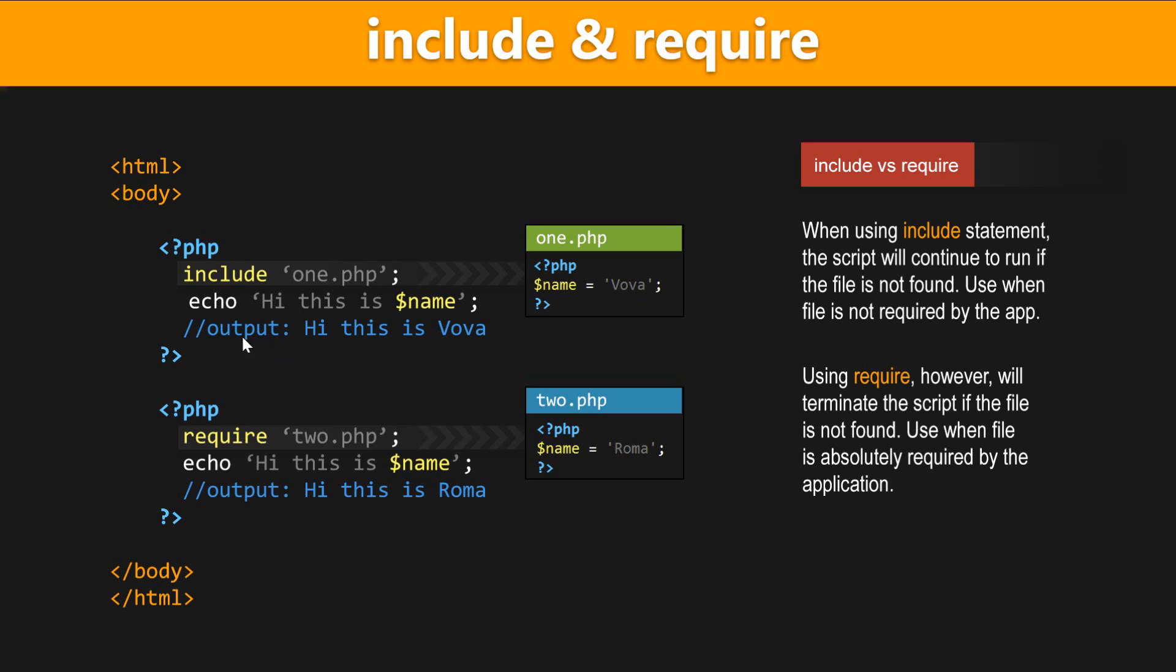because we have included the 1.php file, which had the name variable, and now the variable is showing up in our file where we are including from.